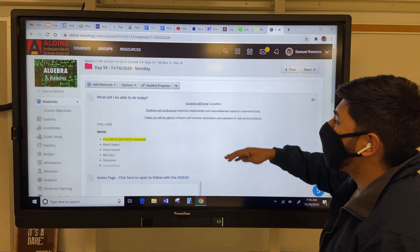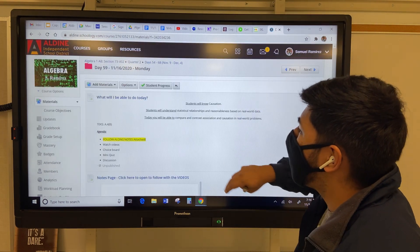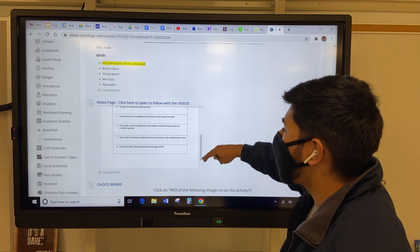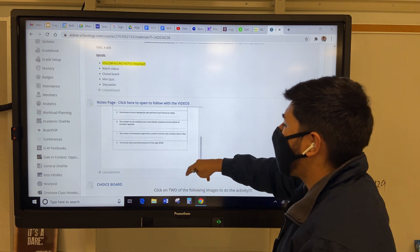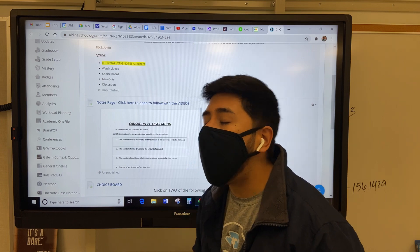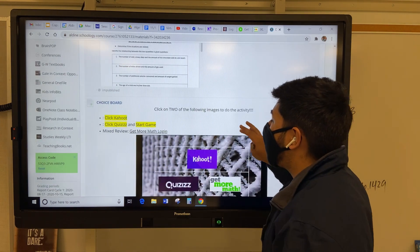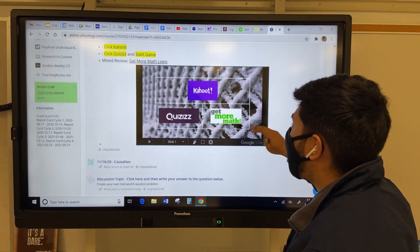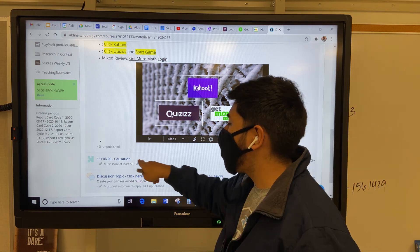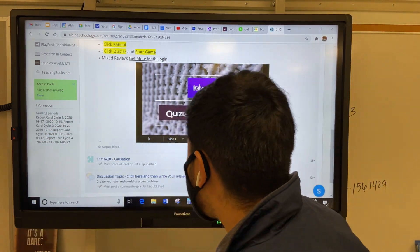Of course, just like as usual, you're going to make sure you know — today we're covering causation. You make sure you follow the notes. The notes are going to be very short today; it's basically just me going over specific problems. You can do the choice board if you like. Remember, there are quizzes and get more math, and make sure this is the grade — the causation mini quiz.